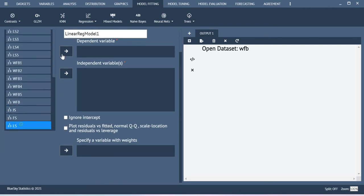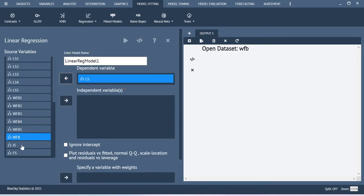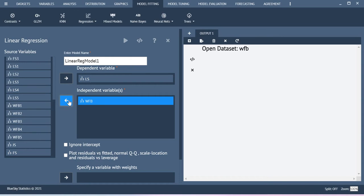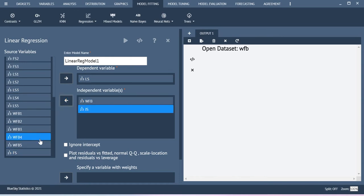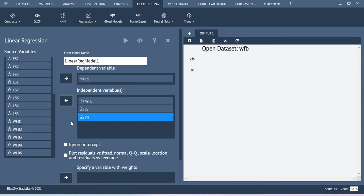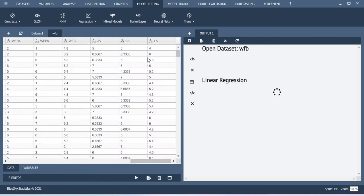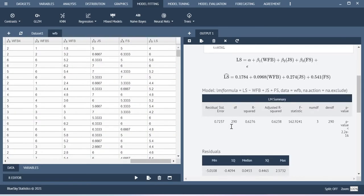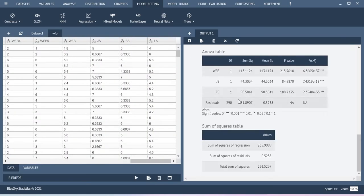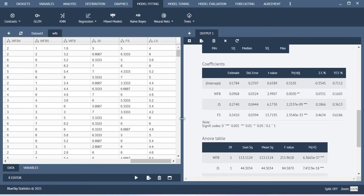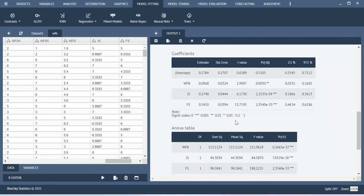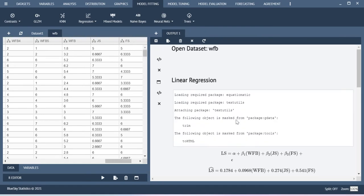Here my dependent variable is life satisfaction, and the independent variables are work-family balance, job satisfaction, and family satisfaction. Just execute this. Here you will get the basic level of outputs when you use this particular option.